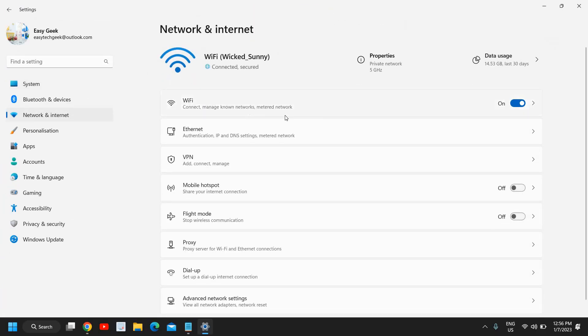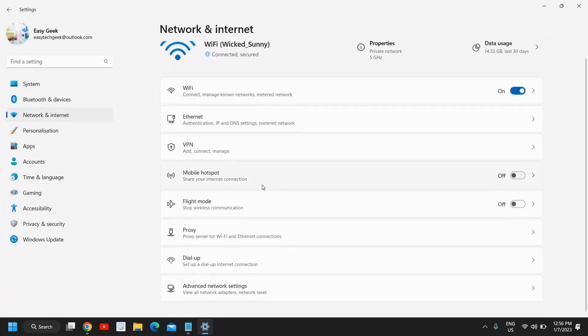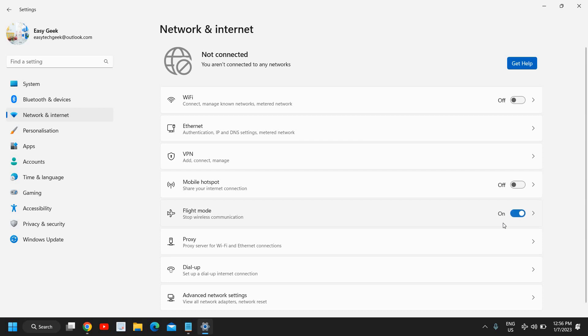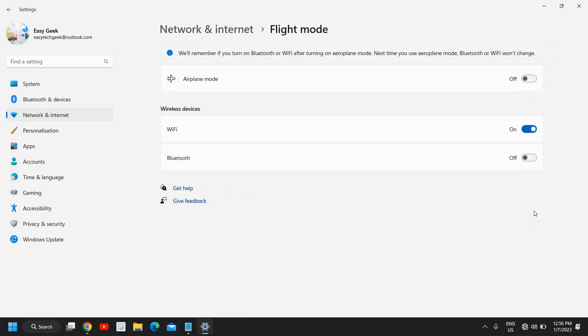Now here you will find many options and we also have this flight mode: stop wireless communication. I can turn it on from here and if it is turned on you can turn it off right here. This is how you can turn on and turn off flight mode on Windows 11.